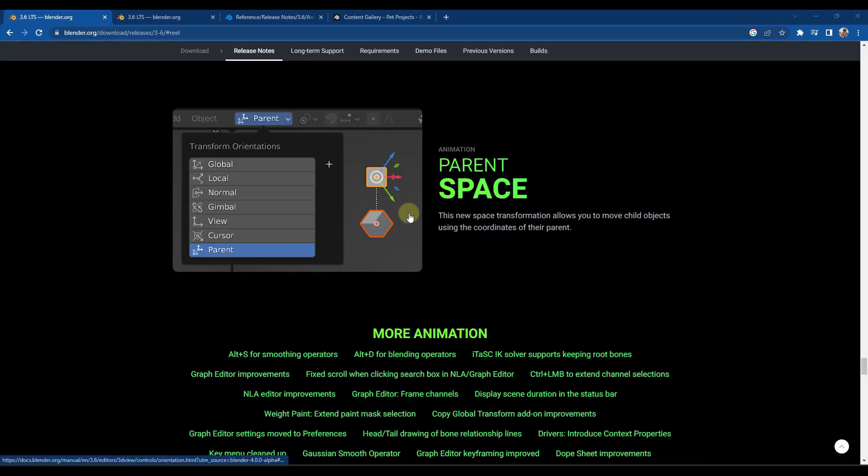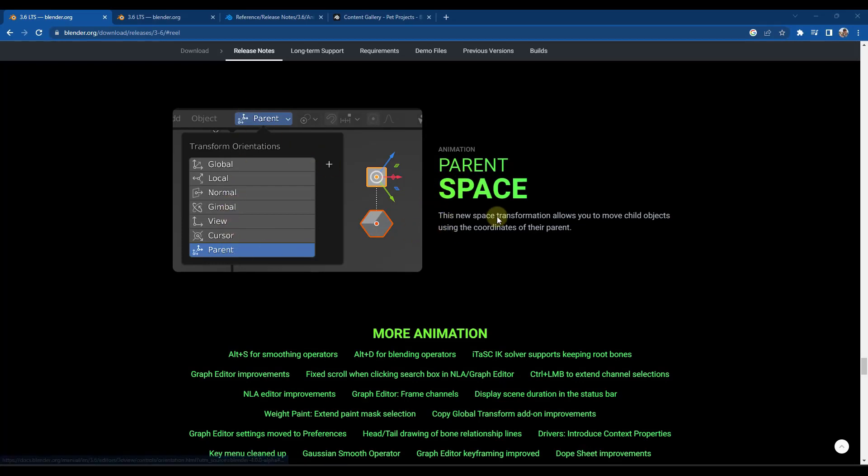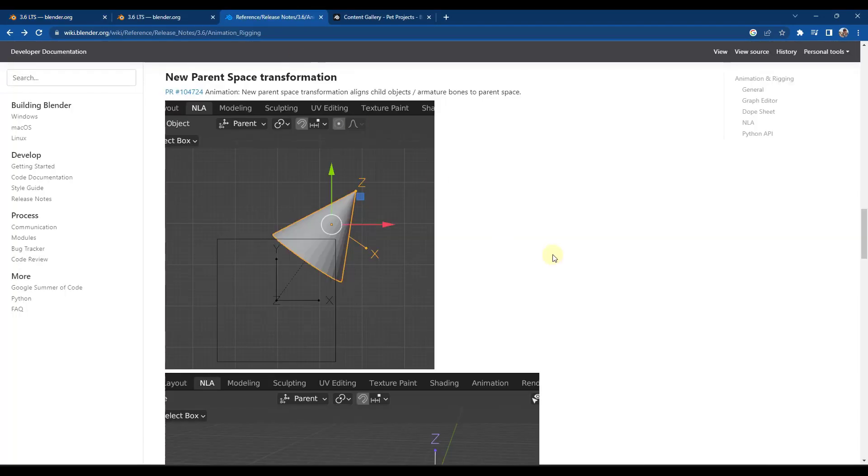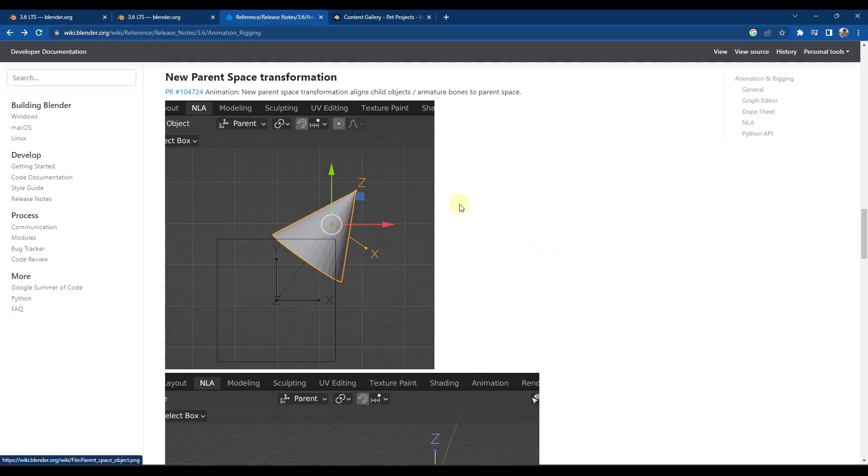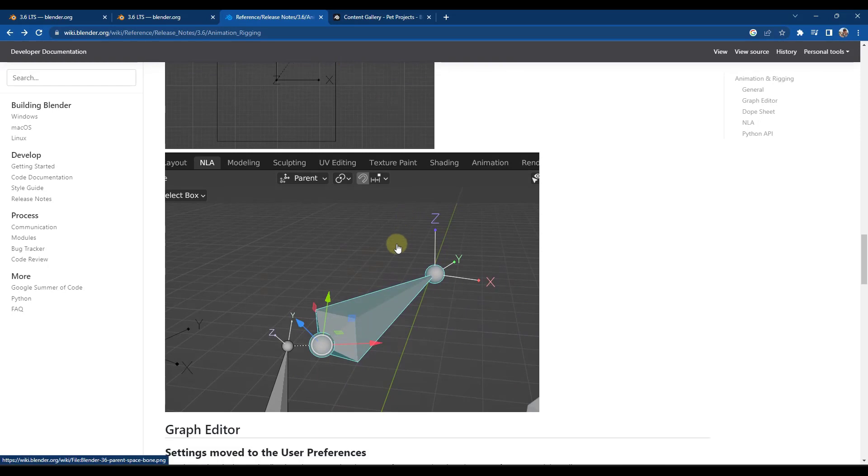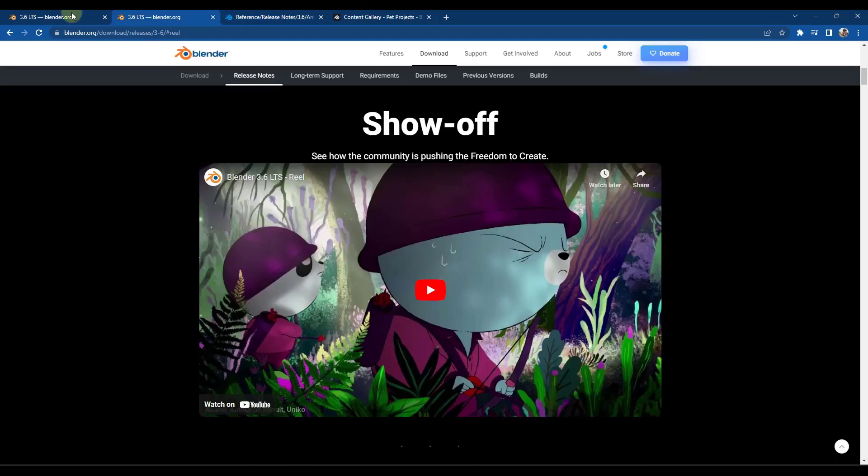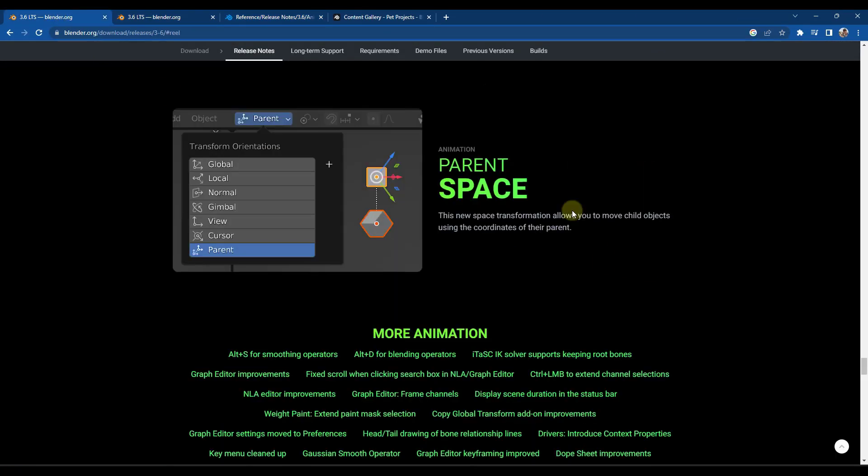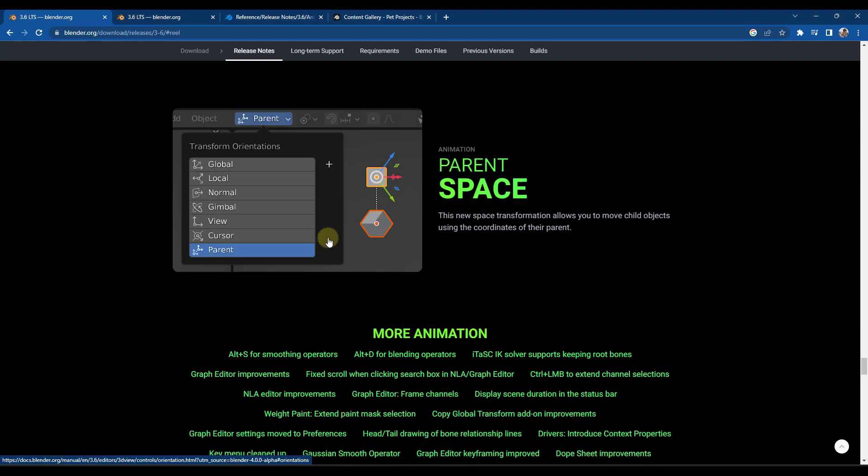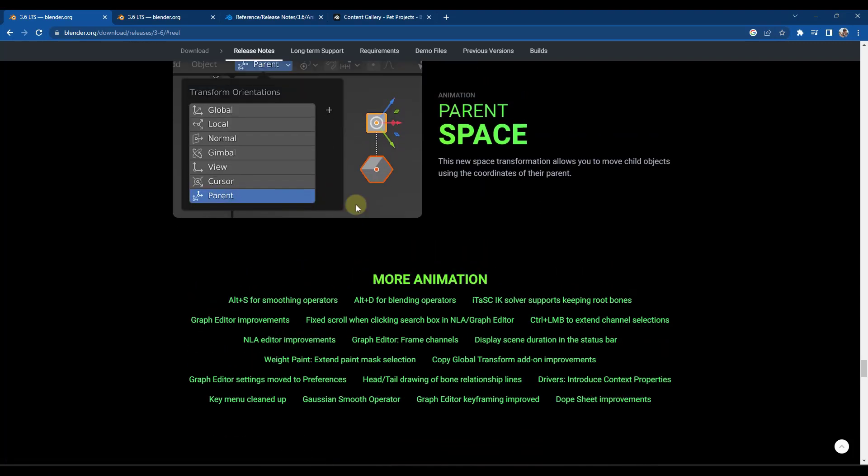So this next piece, I'm not 100% sure I'm fully understanding. But you've got this new parent space mode, which basically allows you to move child objects using the coordinates of their parents. So when I look at the release notes, this talks about aligning child objects and armature bones to the parent space. But again, I'm just not 100% sure that I'm understanding the way that this one works. So if anyone knows how that one works, leave a comment below and let me know. I'd be really interested to see. I have a feeling that it's going to be super valuable, but I'm not 100% clear on how to use that one just yet.